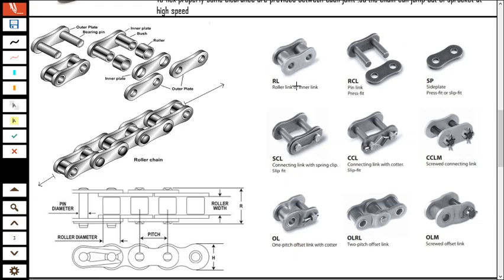There are nine types of chain links. The first is the roller link (R link), which is the normal shape. The plate has a figure-8 shape to reduce material without compromising strength. It has a coupler or connecting link whose purpose is to join two ends of a chain — useful when you need to reduce and rejoin a chain to the right length. There are variants: one with a spring clip (SCL) and one with a cotter-type slip fit (CCL).